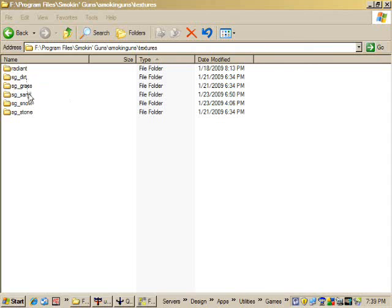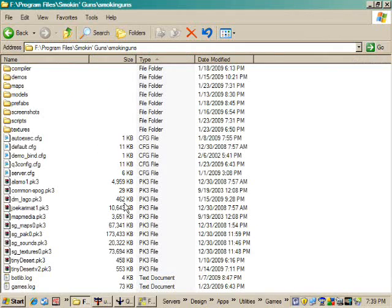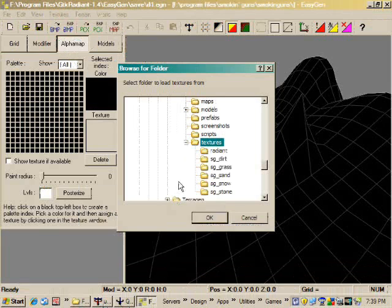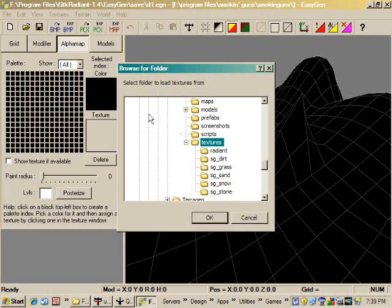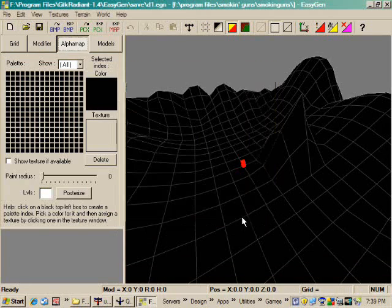For instance, I have dirt, grass, sand, snow, and stone, common materials you would find in an environment. So once you've done that, I'll show you again.